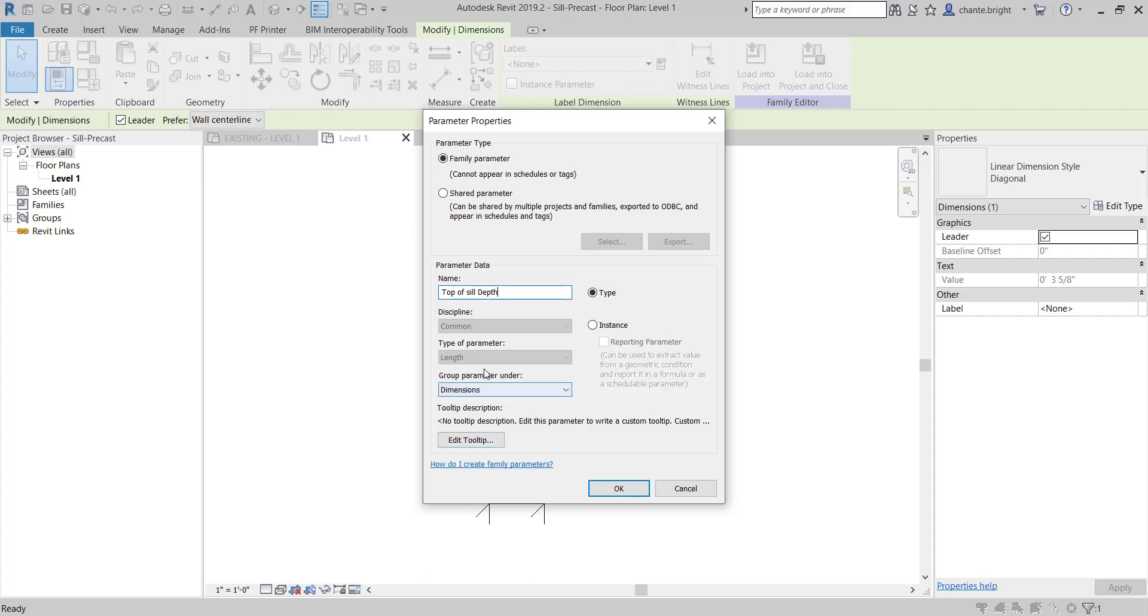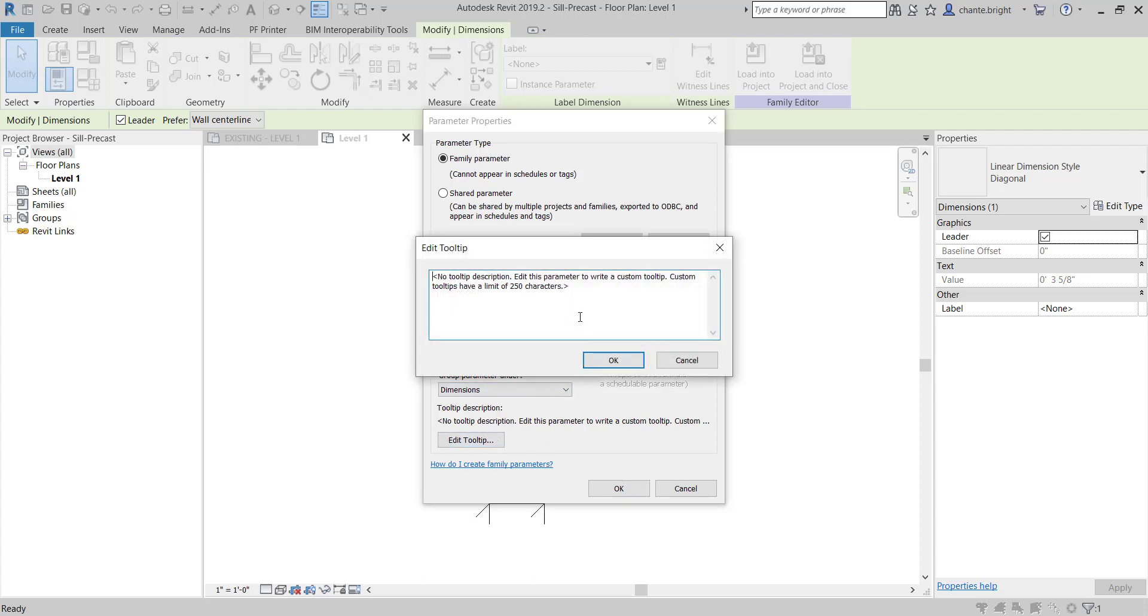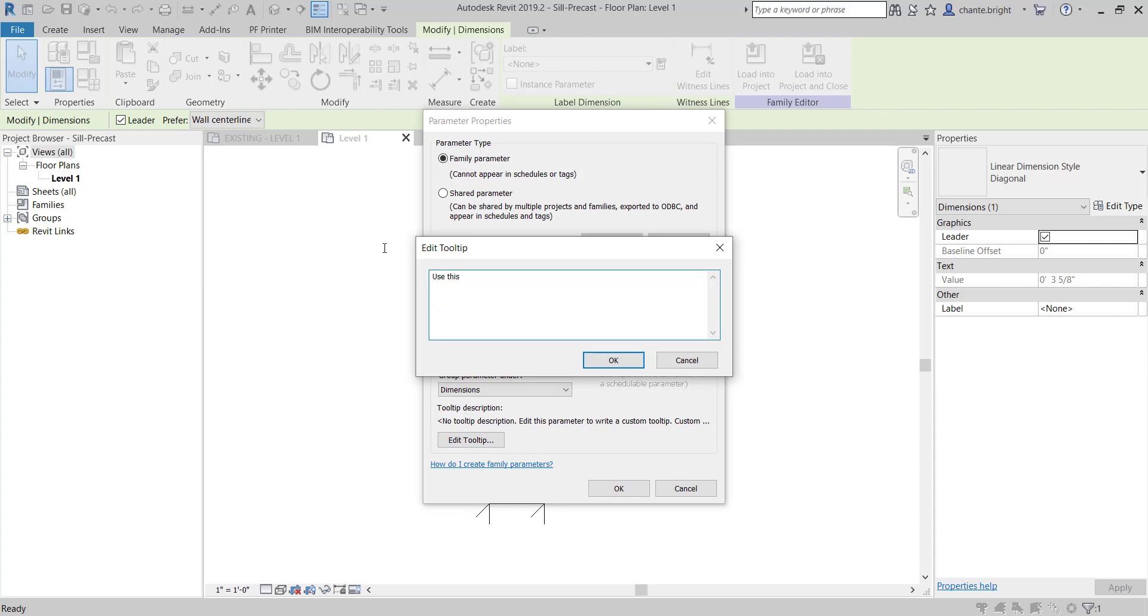I always like to put in tooltips, so I can just say: Use this parameter to declare the top width of the sloped sill. That's just so you know it's the very top piece. You can say this however you want and tell it Okay.